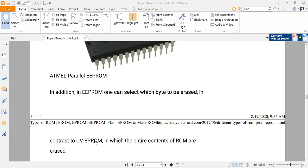You have the different options: whether you want to erase the whole memory or you want to erase only single bytes of your memory. That facility is given by EEPROM because of the use of electrical technology for erasing the memory.